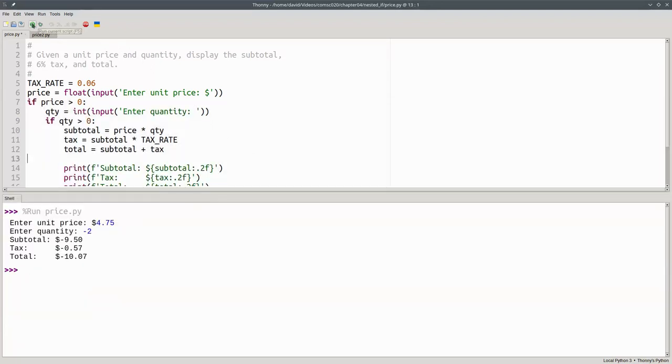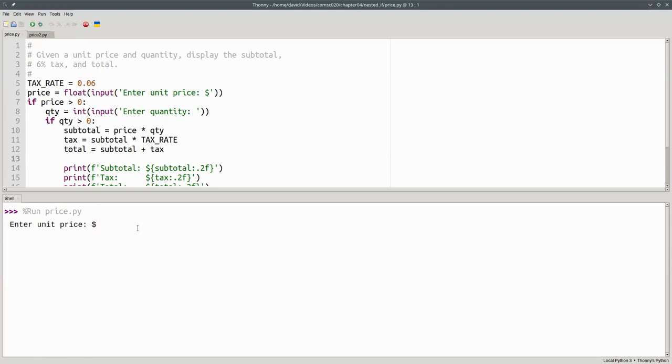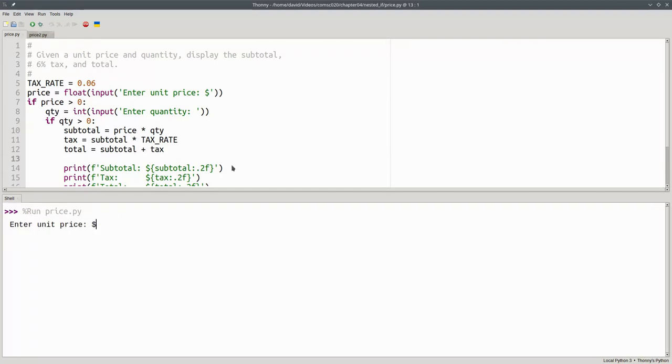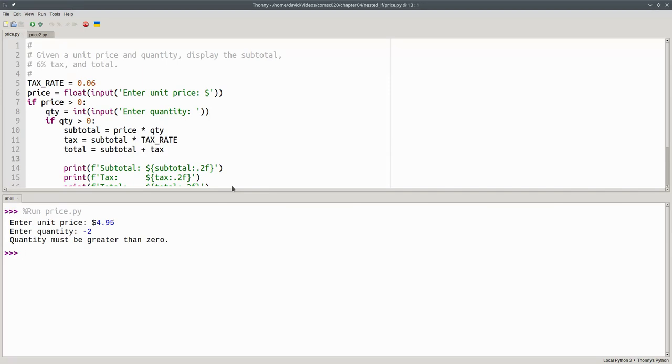Let's run the program again. With a valid unit price and a valid quantity, everything works nicely. With an invalid price, I get an error right away. With a valid price and a negative quantity, I get the appropriate error message as well. The program is now working the way I want it to because I have a nested condition, an if within an if.